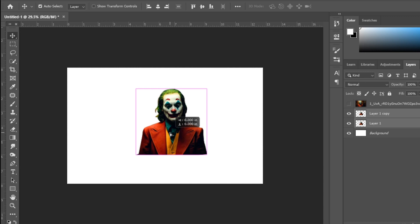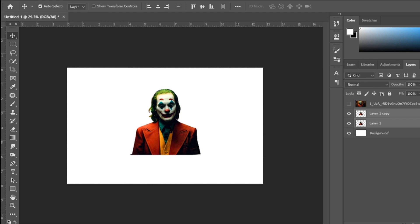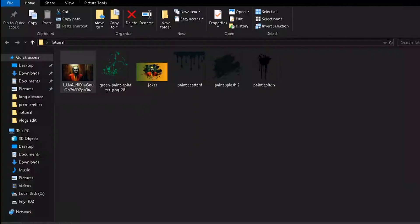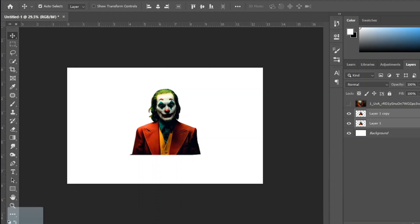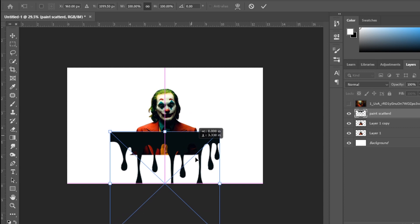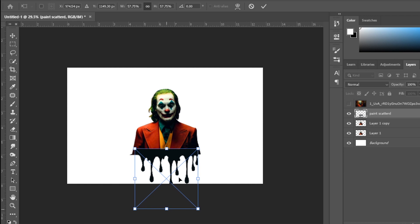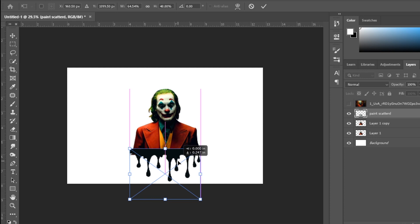The second thing we want to do is the paint drop, which is here. Drag this into Photoshop here and place it. Scale it a bit.